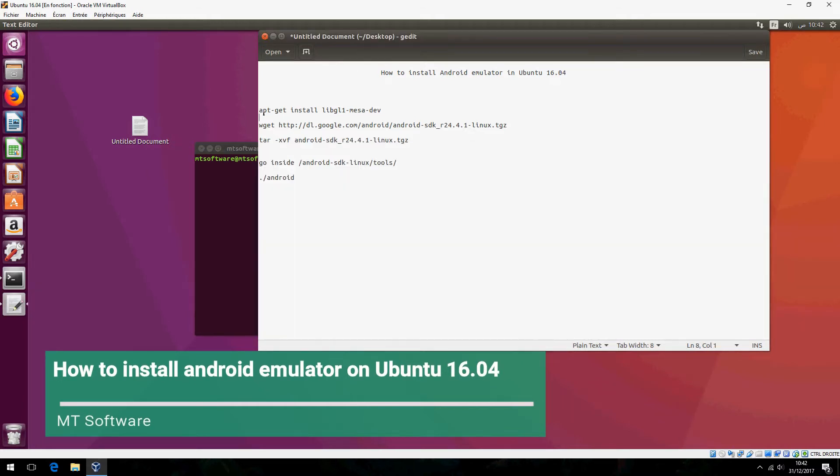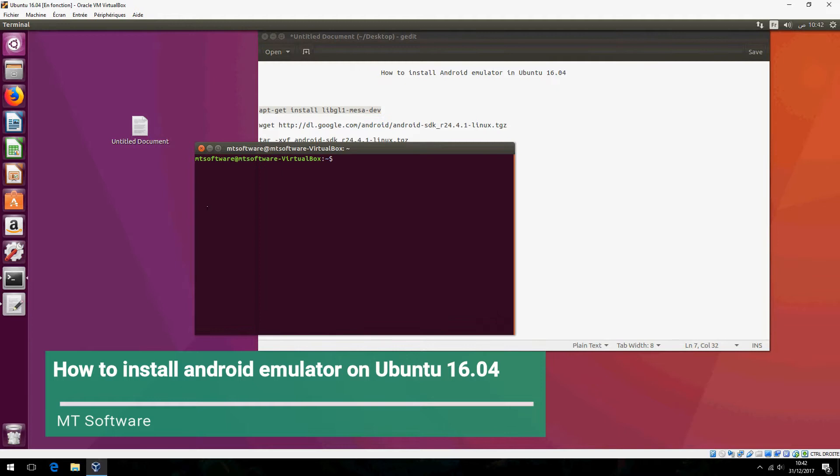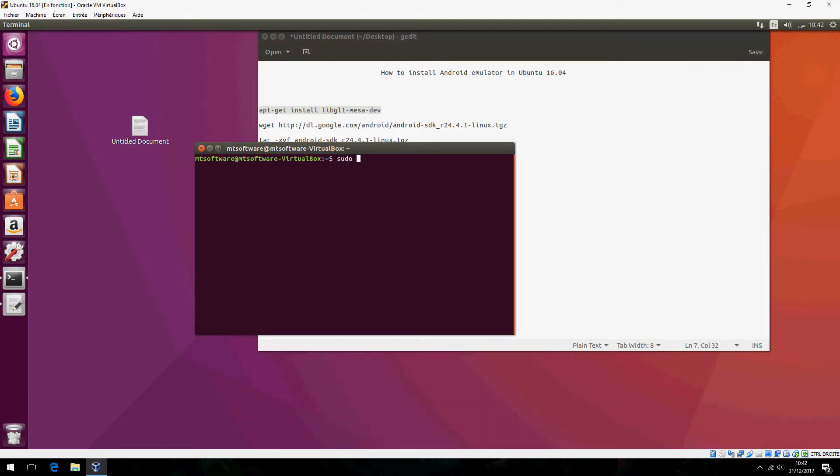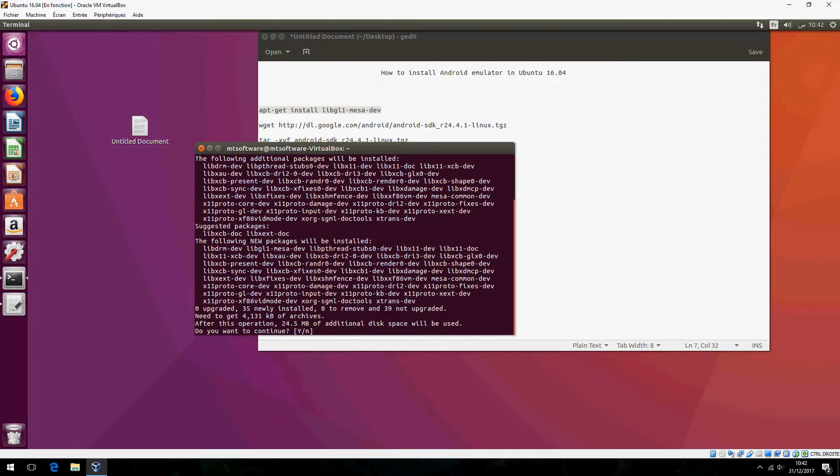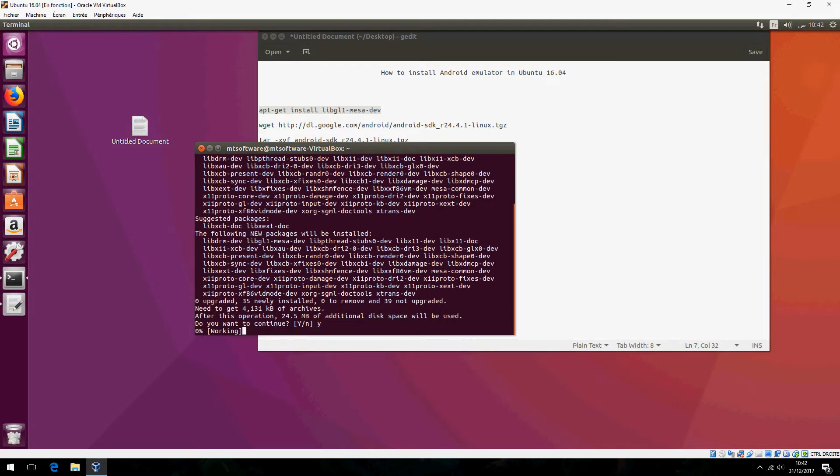Open terminal and copy the first command and don't forget to add the sudo. Enter your password and click on yes to continue.